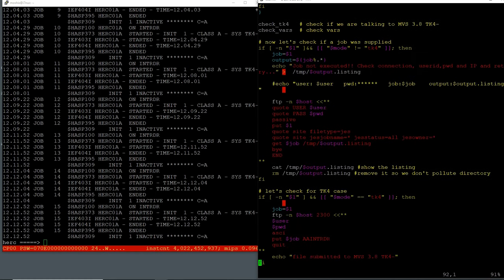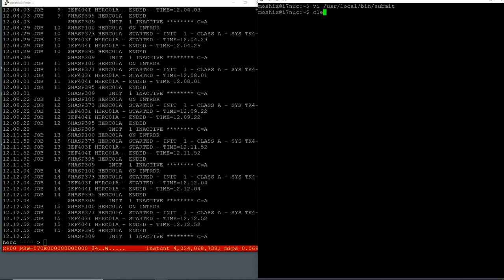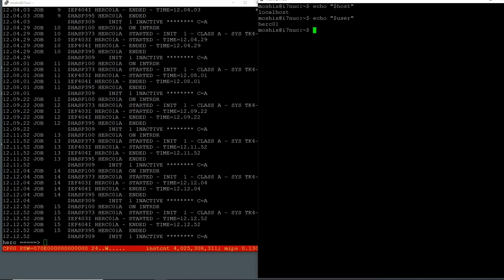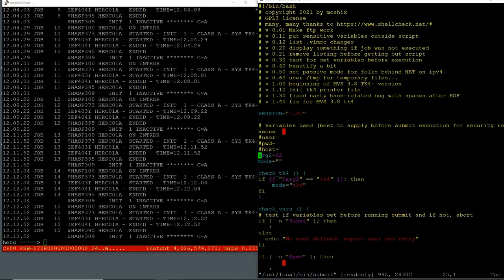We supply herc01 with 'CUL8TR' as password, switch to ASCII because we're sending in ASCII, and then put the job to the internal reader of MVS, then quit. That's all there really is to it. We could do this by hand — if I check the environment variables, host says localhost, user says herc01, and password says 'CUL8TR'. You could write it directly in the script but I don't advise putting any user ID or password in a script. In my case it's just environment variables.